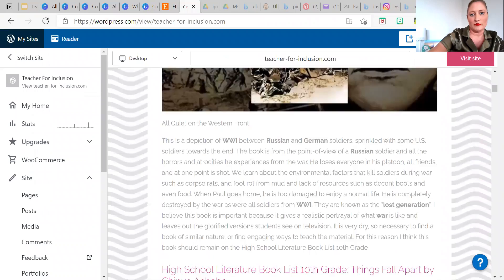Hi, Teacher for Inclusion here. My name is Sheila Keter, and today I'm going to talk about the American Literature Reading List in high school. Let's go ahead and pull up my share screen here — and we're going to take a look at the American Lit Book List.